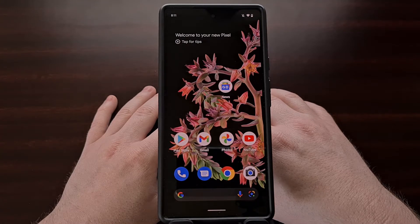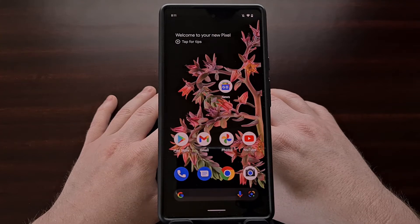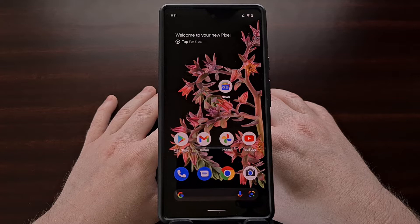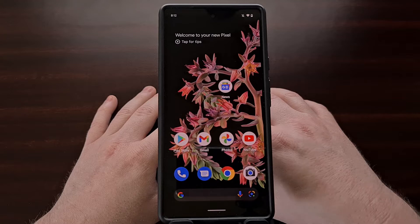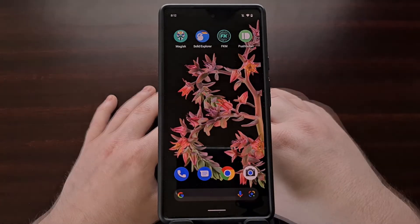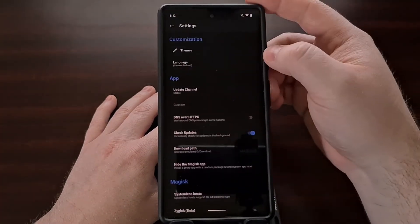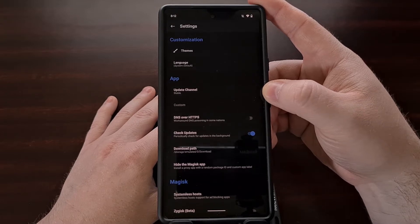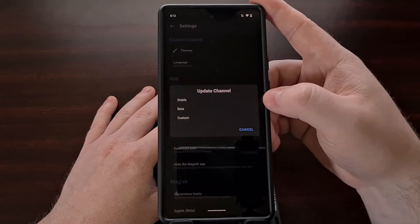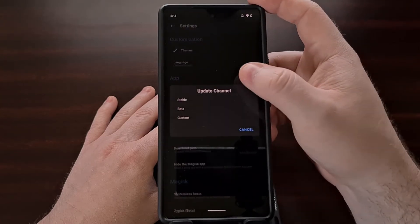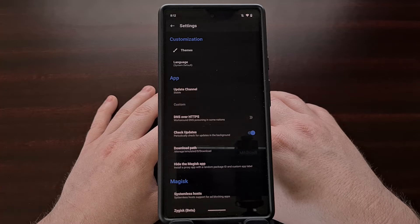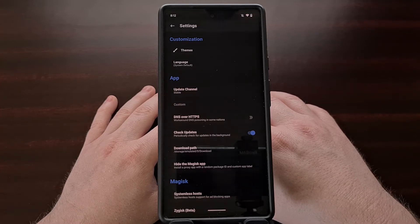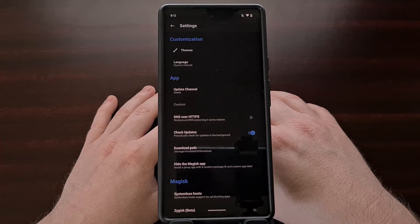Google Pixel users have needed to install the Canary build of Magisk in order to install the latest monthly security update successfully. In a recent comment to the YouTube channel, I received a request asking how to install this early build of Magisk. When we open up Magisk and go into the settings, there is a section for the update channel. From here we can switch between the stable or beta build, but we can't switch to the Canary build using this method. Instead, we need to manually sideload that Canary build of Magisk.